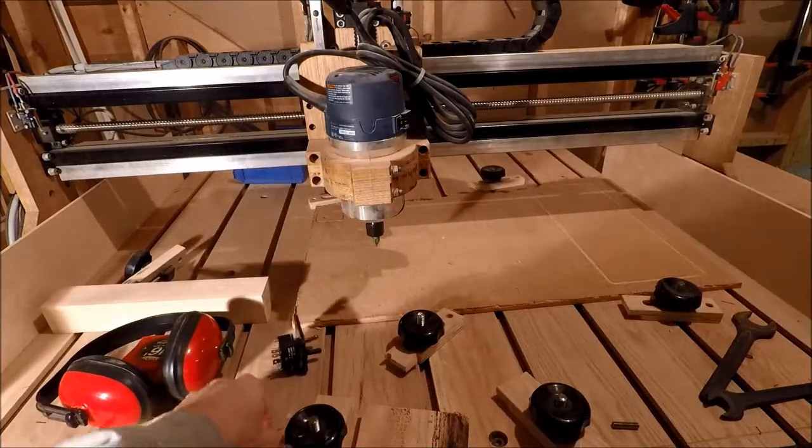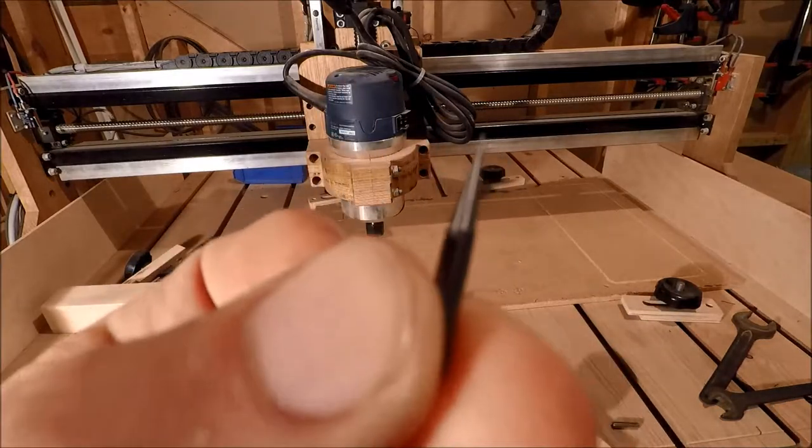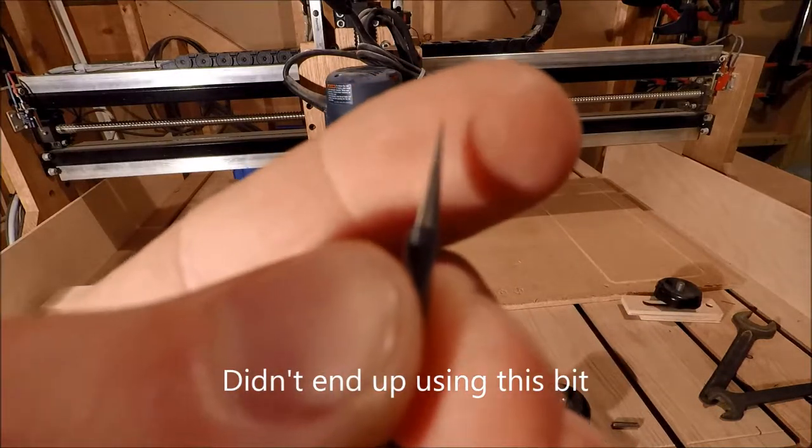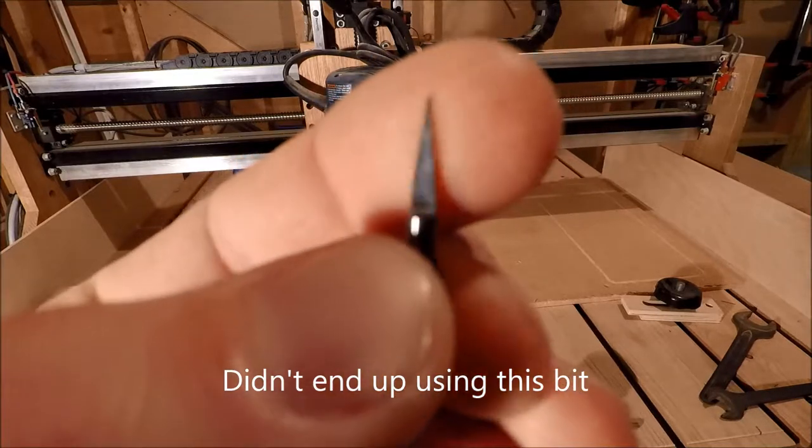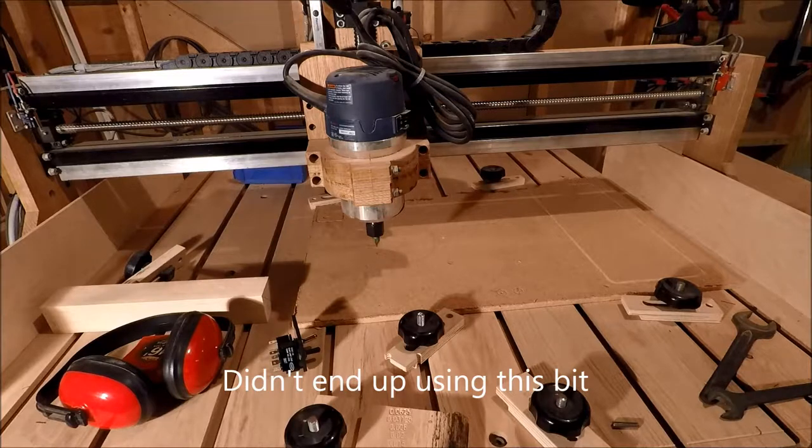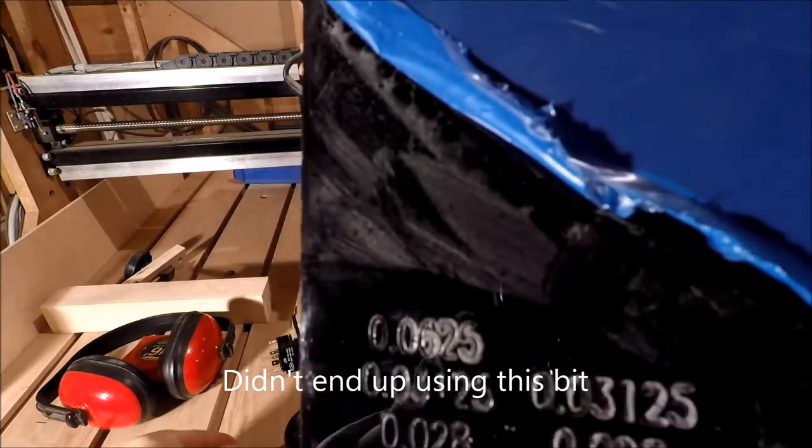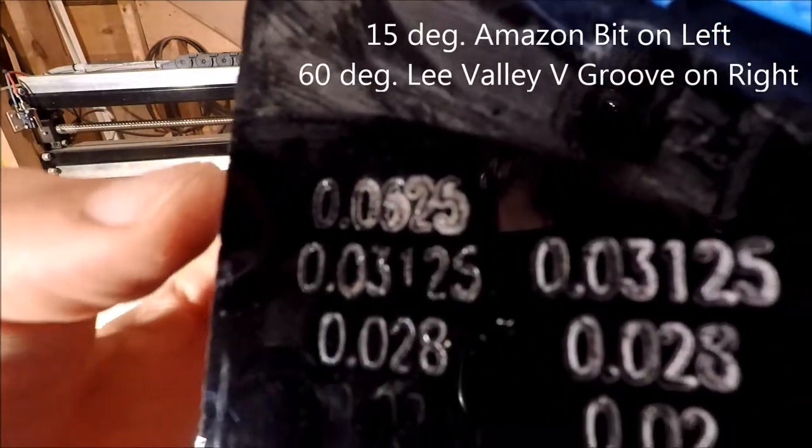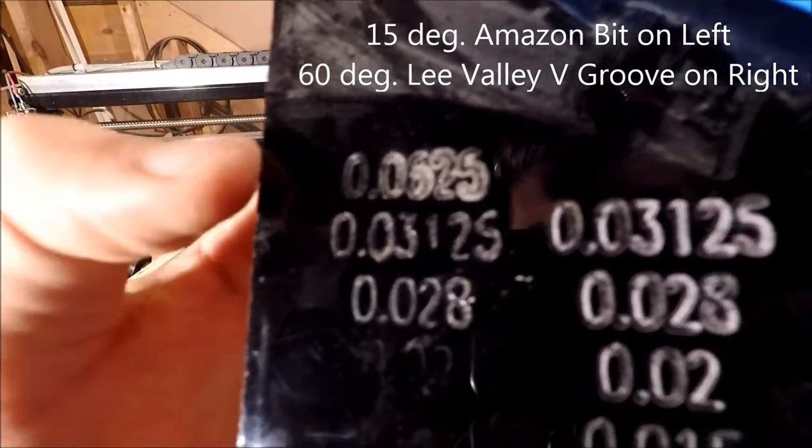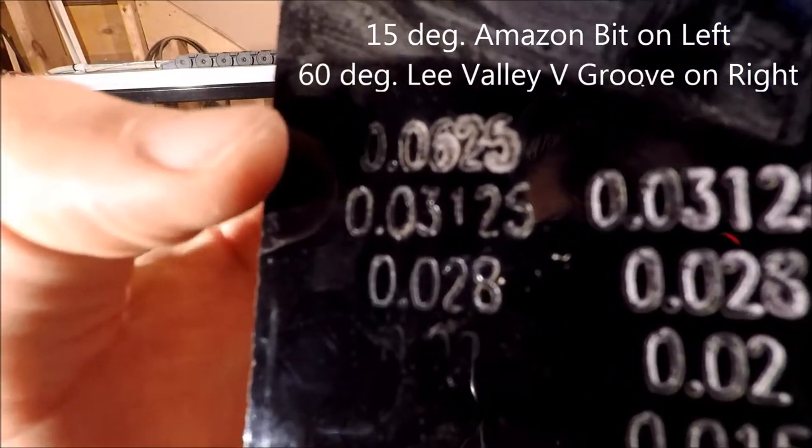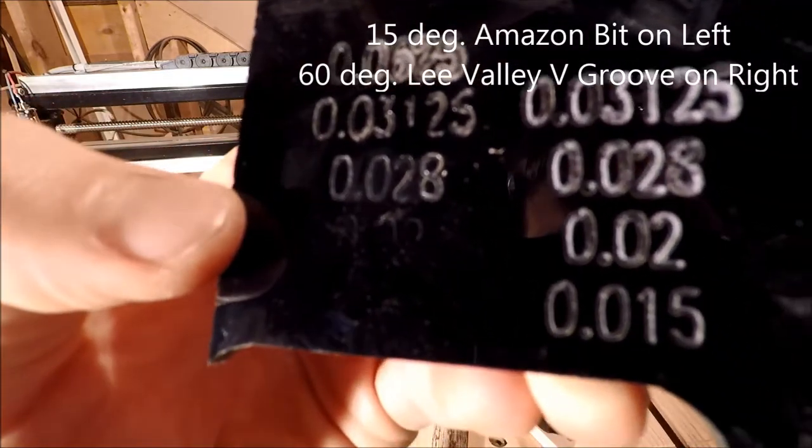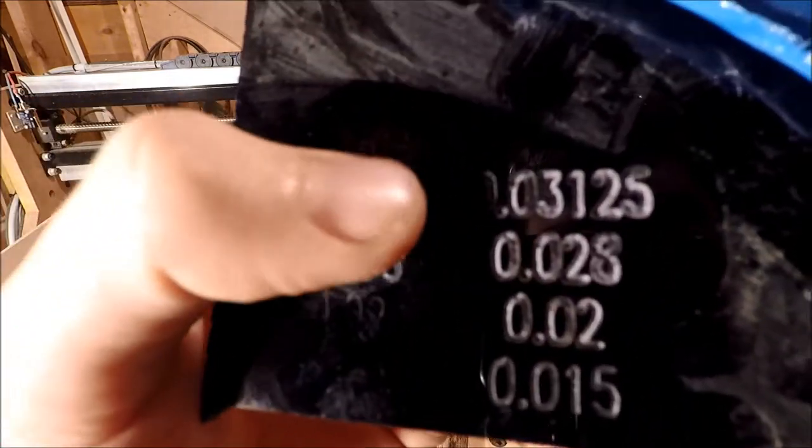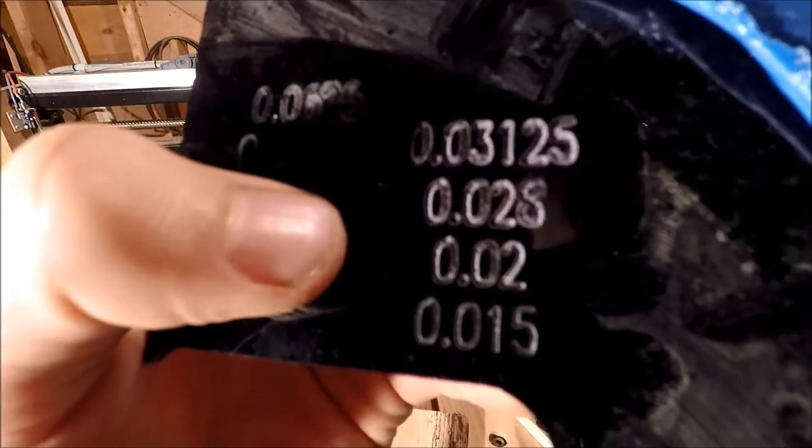So what I went and got from Amazon was this little tiny 1/8 inch V groove. It's on a 15 degree angle. I think they cost me 10 bucks for 10 of them. And what I've done is I've done a sample. You can see the different depths at which they've gone. So this is with the 15 degree V groove. It actually melted the plastic and then as I went up in depths, and then over here this is actually using a carbide tip V groove from Lee Valley.